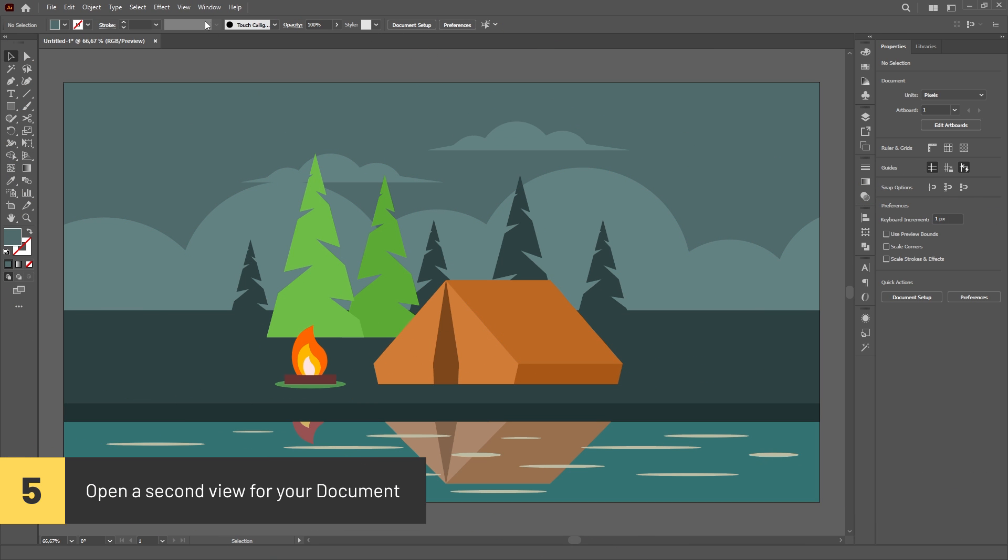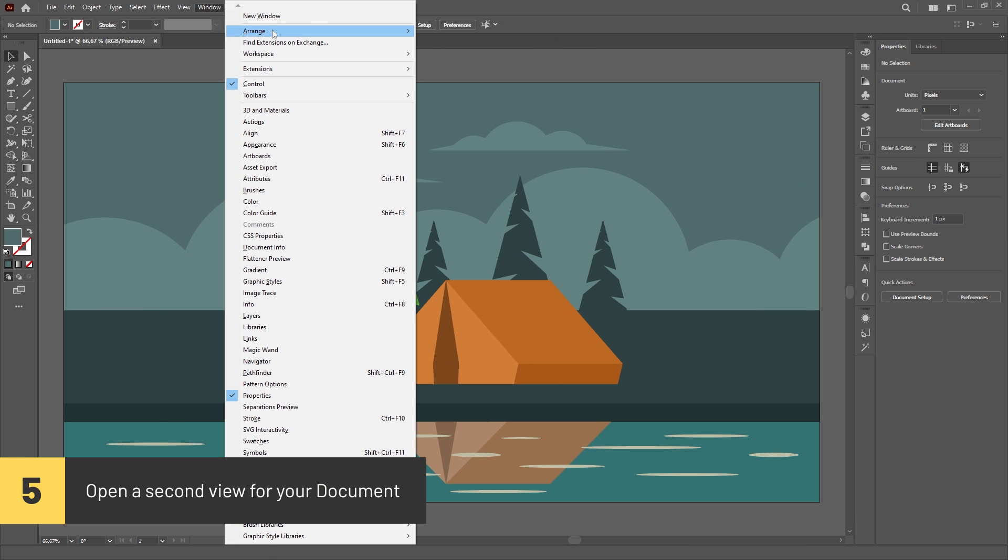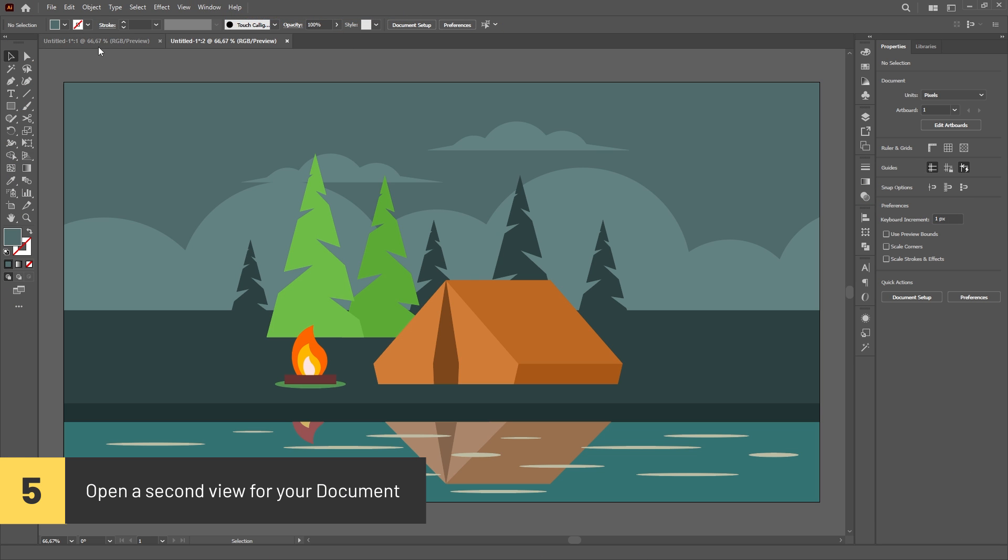You can create a second view of your document by going to the Window menu and choosing the New Window option.